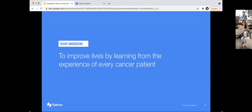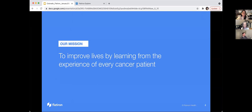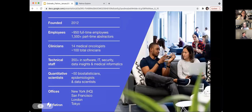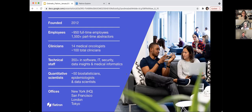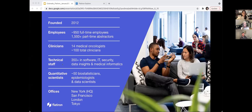Hopefully, I will be brief. For those of you who are less familiar with our partnership or even our company, this is our mission statement. Flatiron is a health tech company. We were founded in 2012 with the mission to improve lives by learning from the experience of every cancer patient. The way that we do this is to maintain one of the largest and most comprehensive databases of real-world data for cancer patients. We have a large team, almost 1,000 full-time employees, comprised of clinicians, engineers, and data scientists. And then we have another 1,500 or so part-time abstractors to build and maintain the data sets.